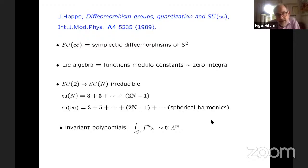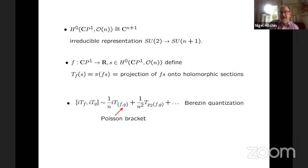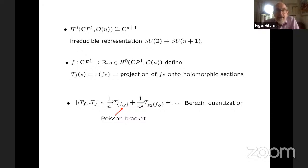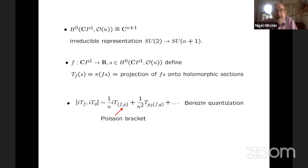Another thing that we have is that we have invariant polynomials. If I take a function F, raise it to the Mth power and integrate against the symplectic form, then that's an invariant polynomial under the algebra, which is kind of like the trace of A to the M in SU(N). So there's another way in which you can look at this.